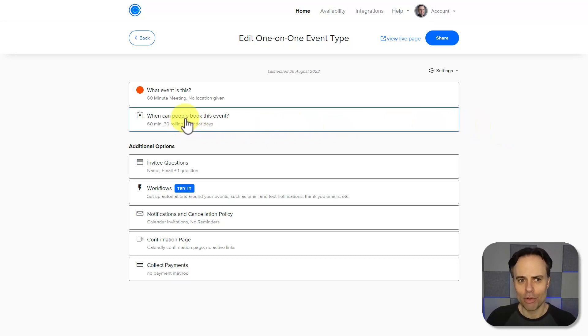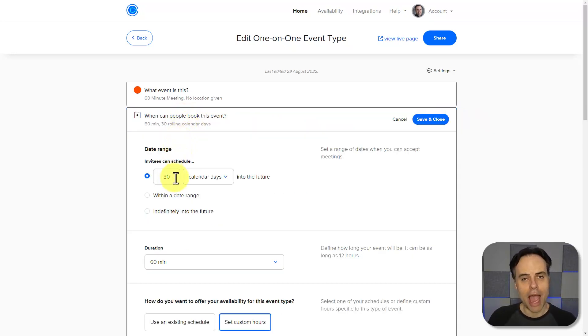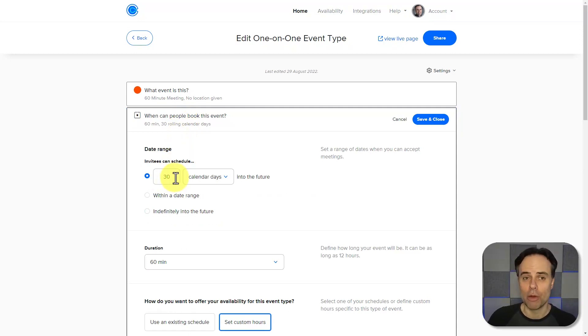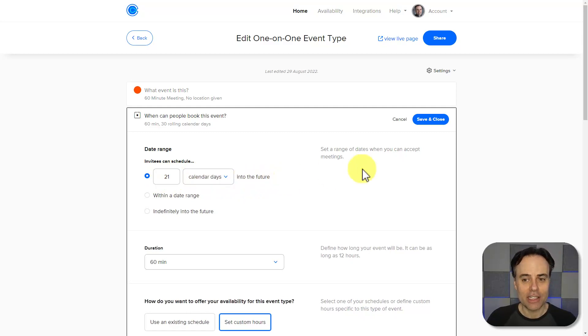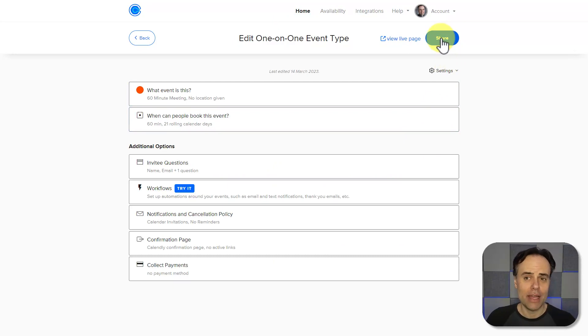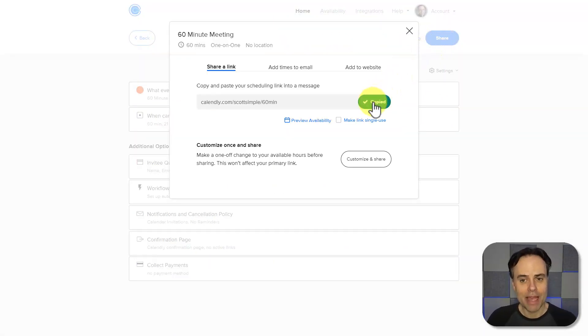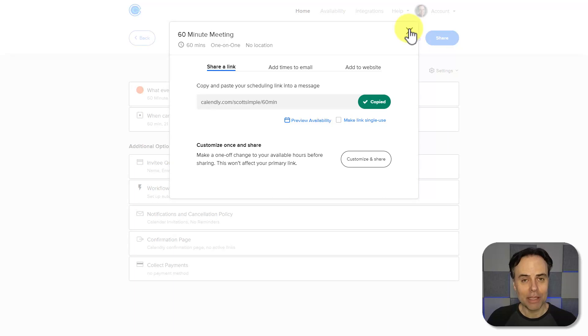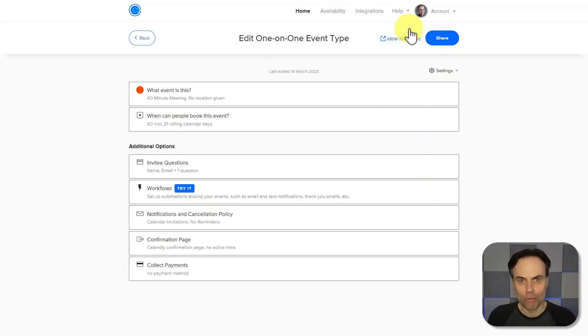For example, one of the things that I often recommend people do is review how many days out can someone book me. Maybe 30 days in advance is a little too much for my case, so I'm going to change that to 21. I'm going to select Save and Close, and now what I can do is come up here and share this link with anyone. I can come up and select Copy Link, and when I paste that into an email or my project management system or really anywhere that I'd like to, they will be brought to my Calendly booking screen so they can quickly and easily decide.